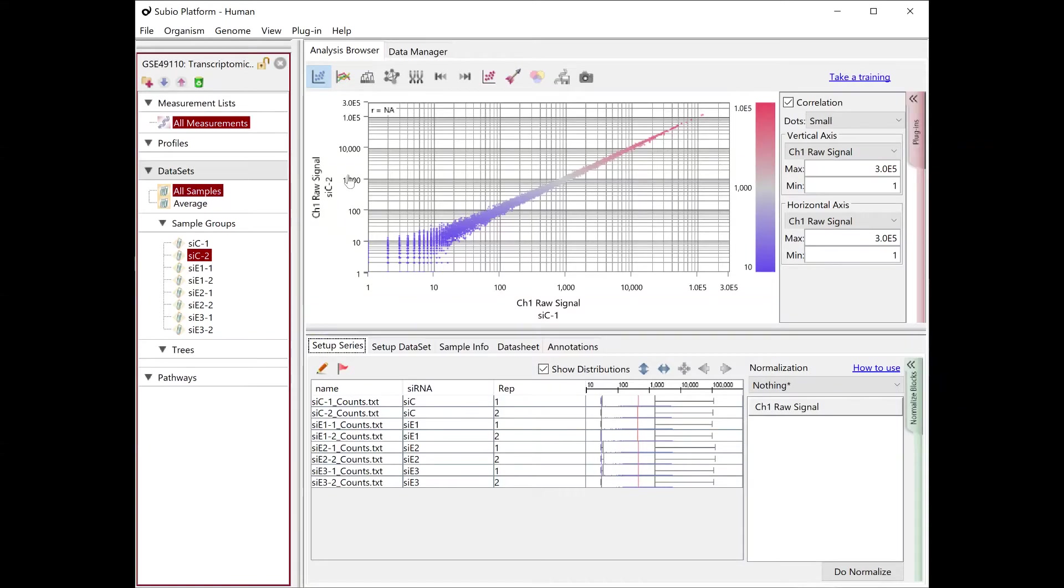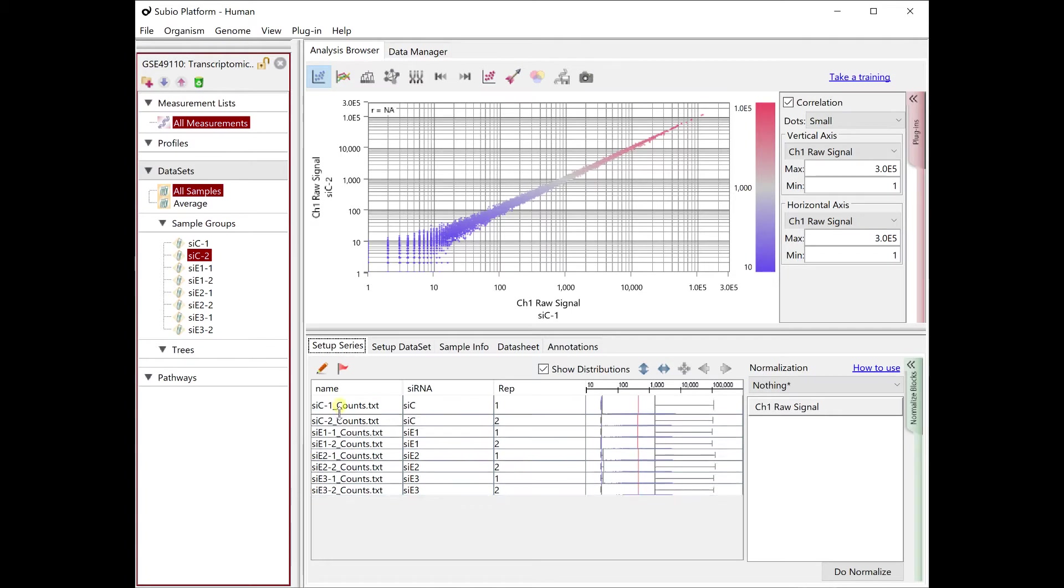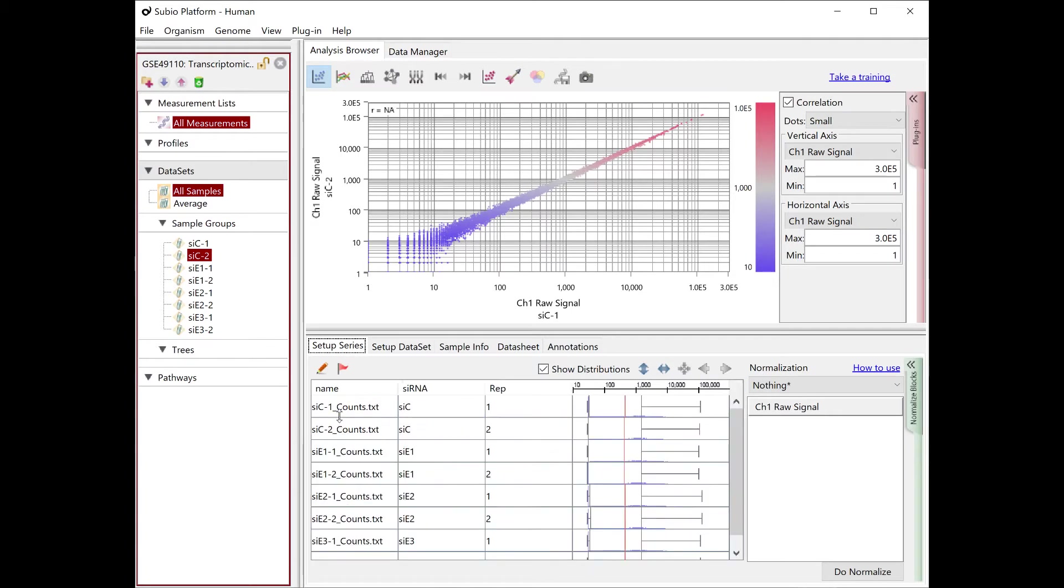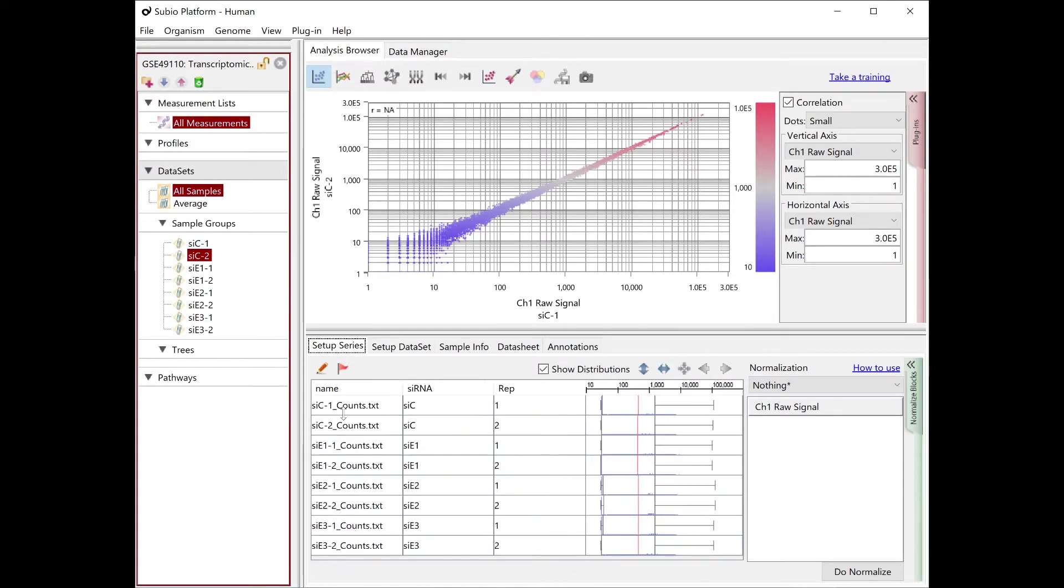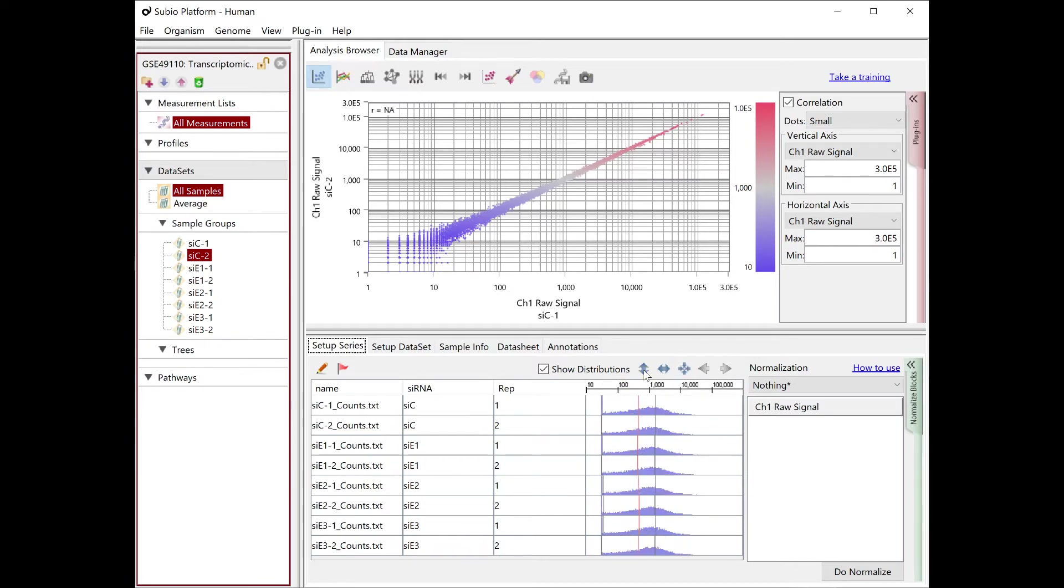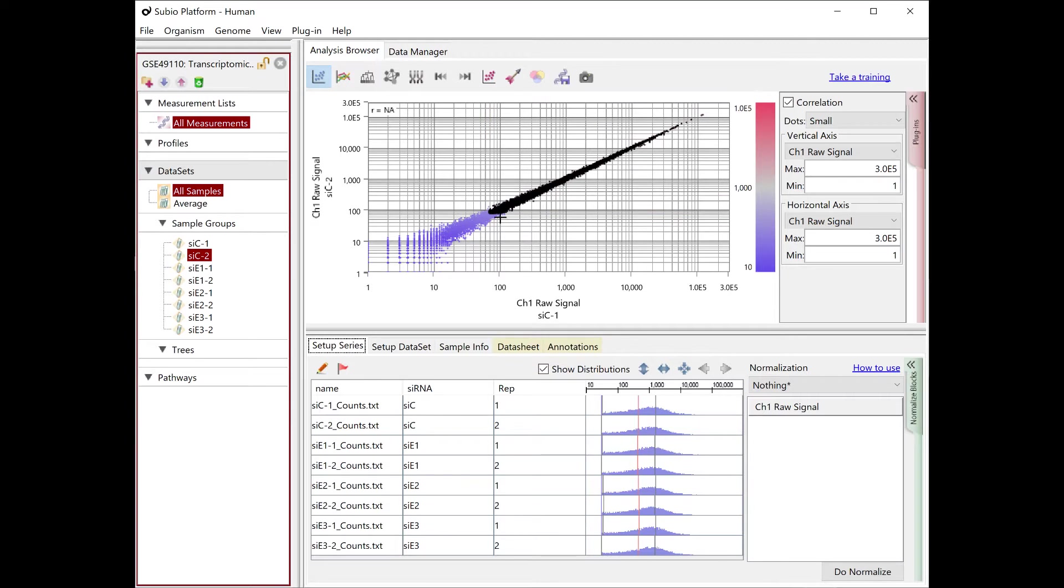The setting panel for normalization and pre-processing is in the Setup Series tab in the lower panel. Adjust the height of the table by drag and drop. You can also zoom in vertically or horizontally with the buttons.